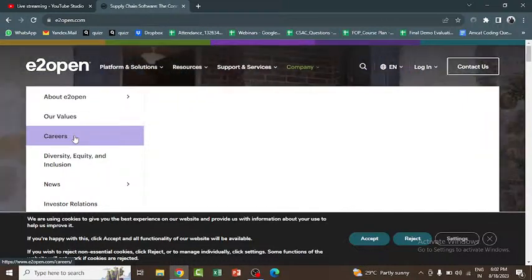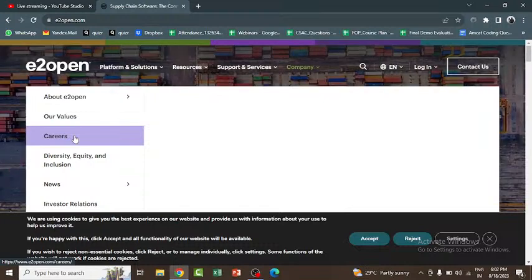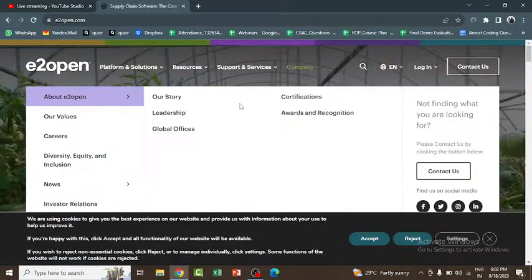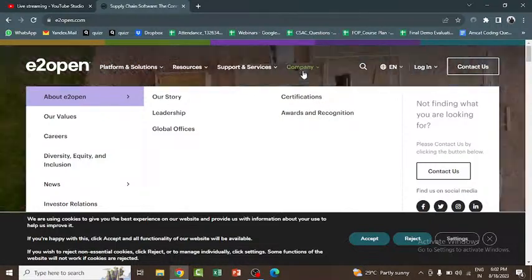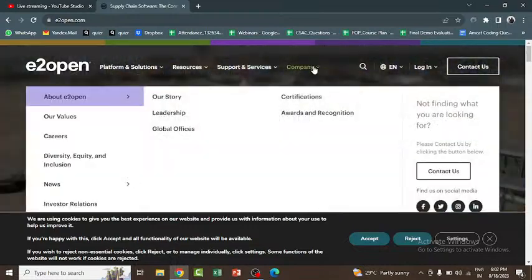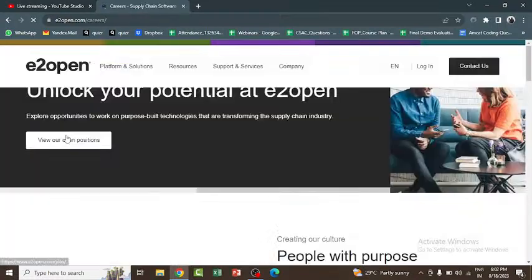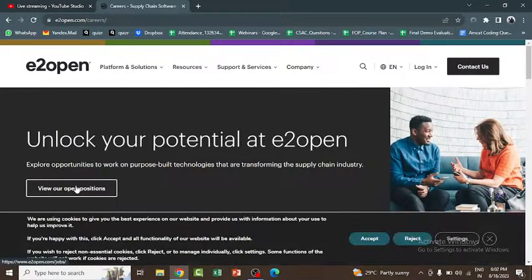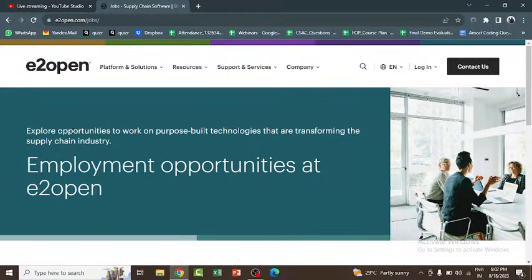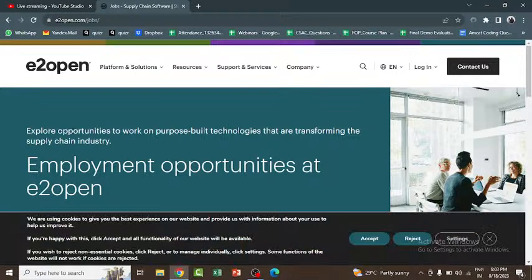To apply for the e2open recruitment, log in to the official website e2open.com. On the home page, click on the 'Company' menu and navigate to the careers page. From there, explore current openings and select the software engineering openings. A page will open where you can complete your details and click the apply button to finish registration.